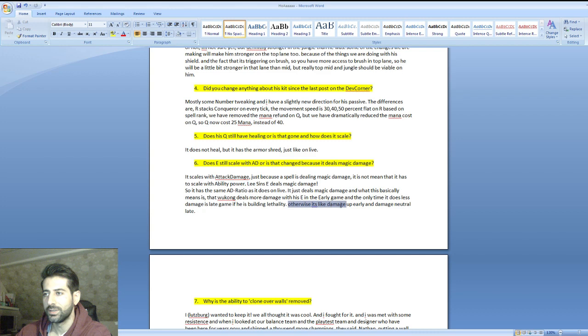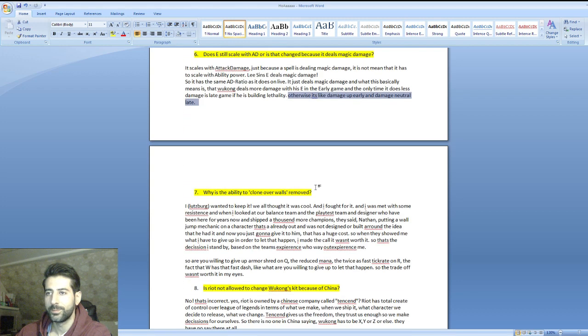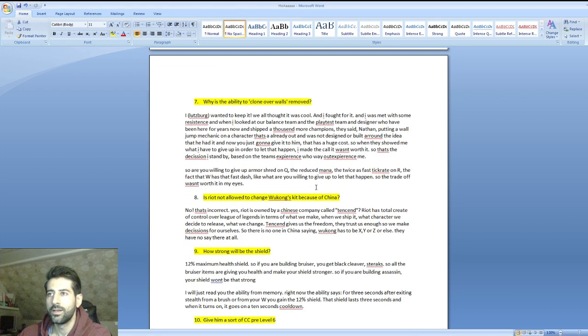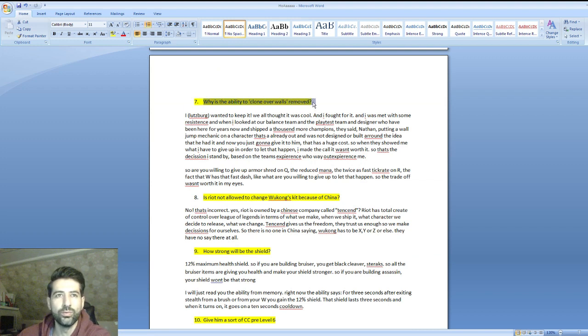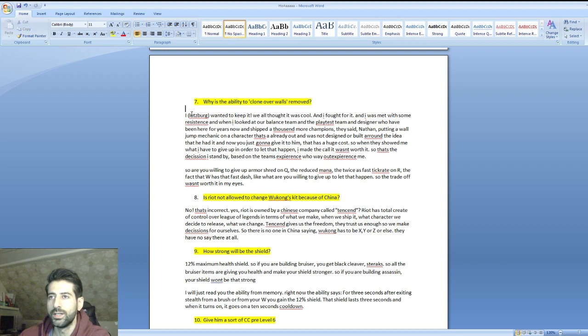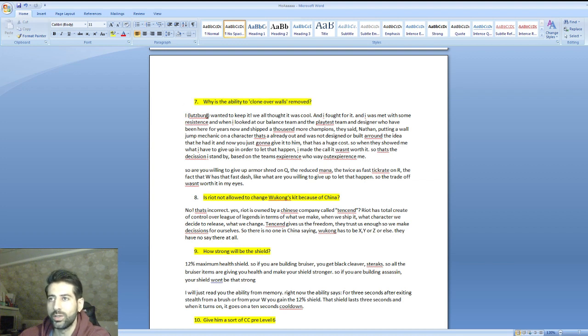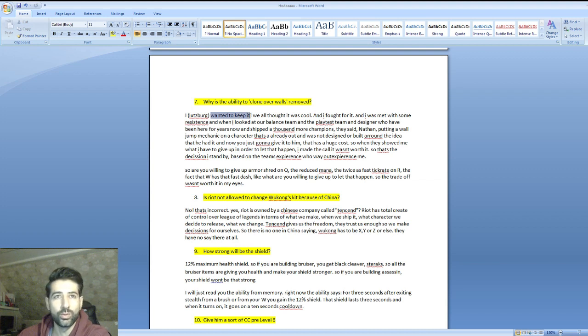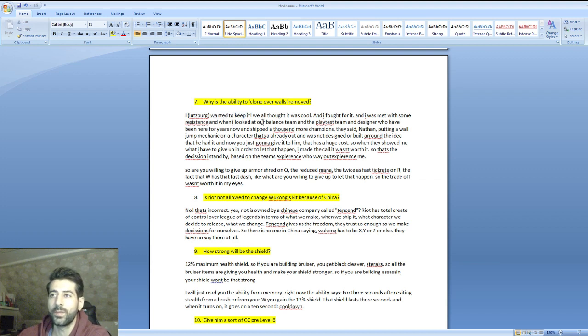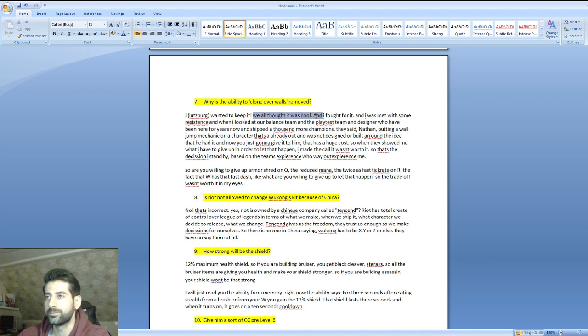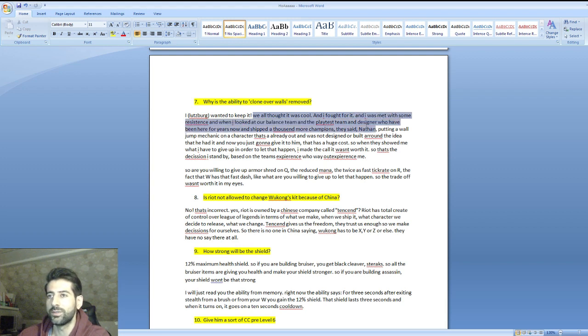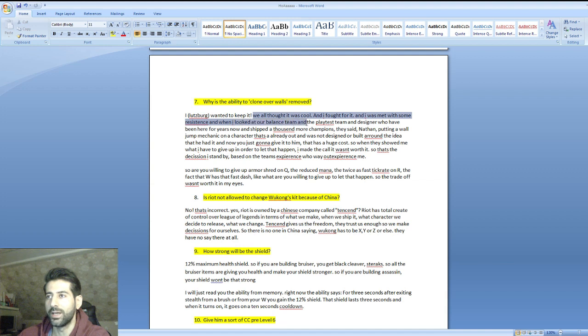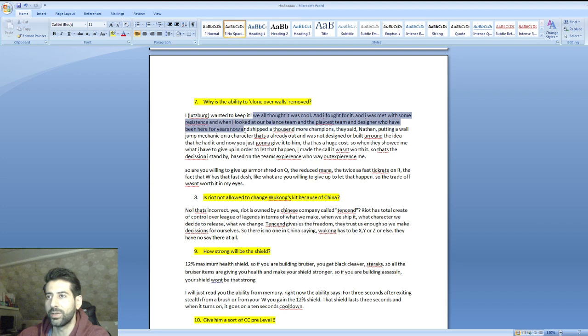Why is the ability to clone over walls removed? One of the most important questions right there. He said Lutzberg wanted to keep it - we all thought it was cool and I fought for it. He fought for us guys, really good man. I was met with some resistance, and when I looked at our balance team and the playtest team and designers who have been here for years and shipped a thousand more champions...